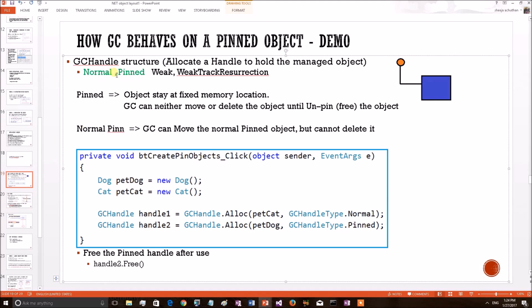Let's see what is the difference between these two types. The first one is Pinned. If an object has been bound with a pinned handle, it will stay at the fixed memory location. GC can neither move or delete the object until the programmer unpins or frees the object.